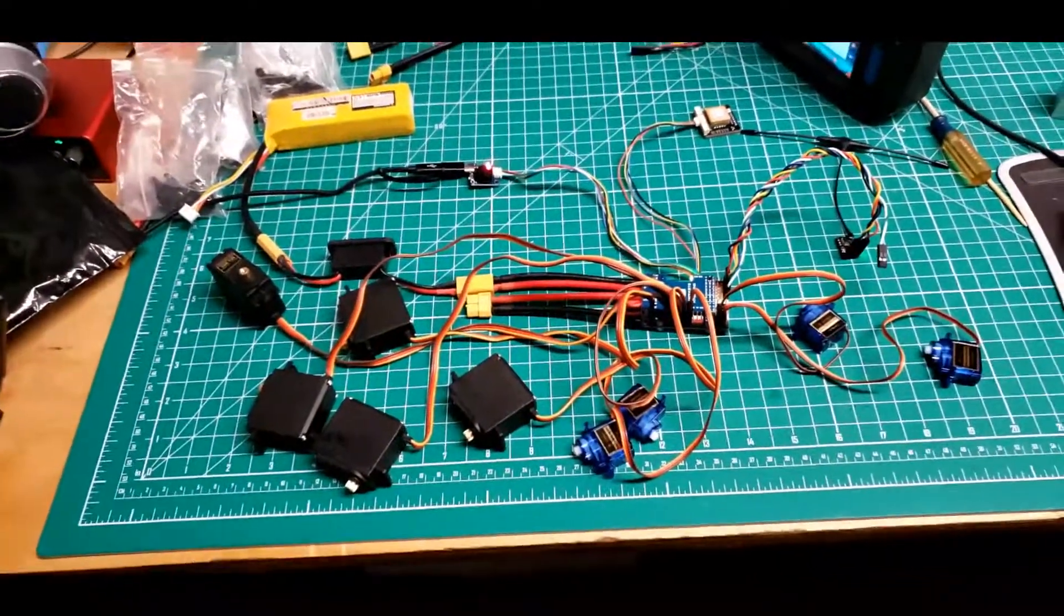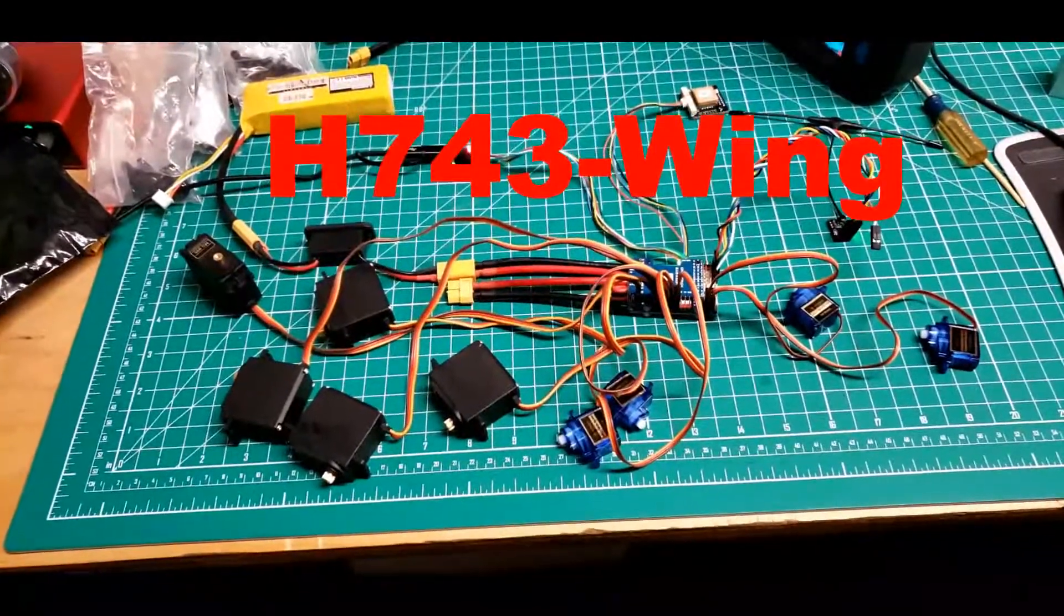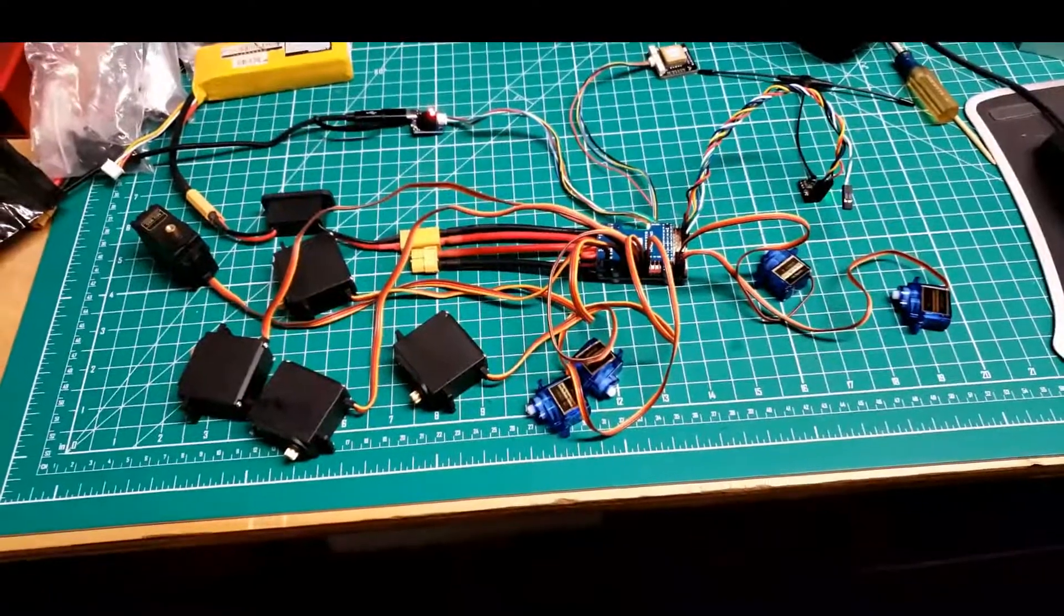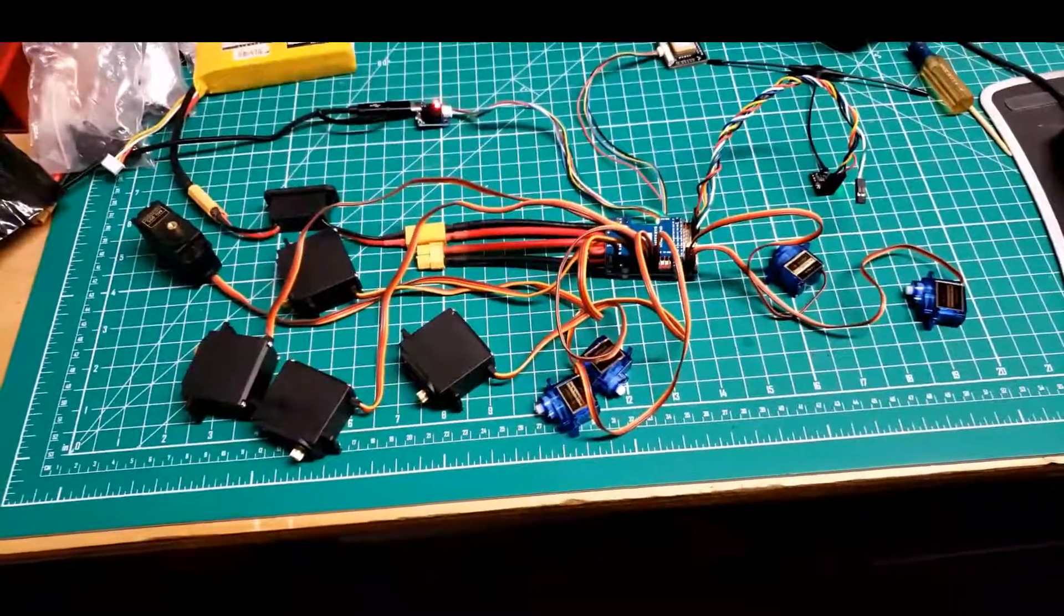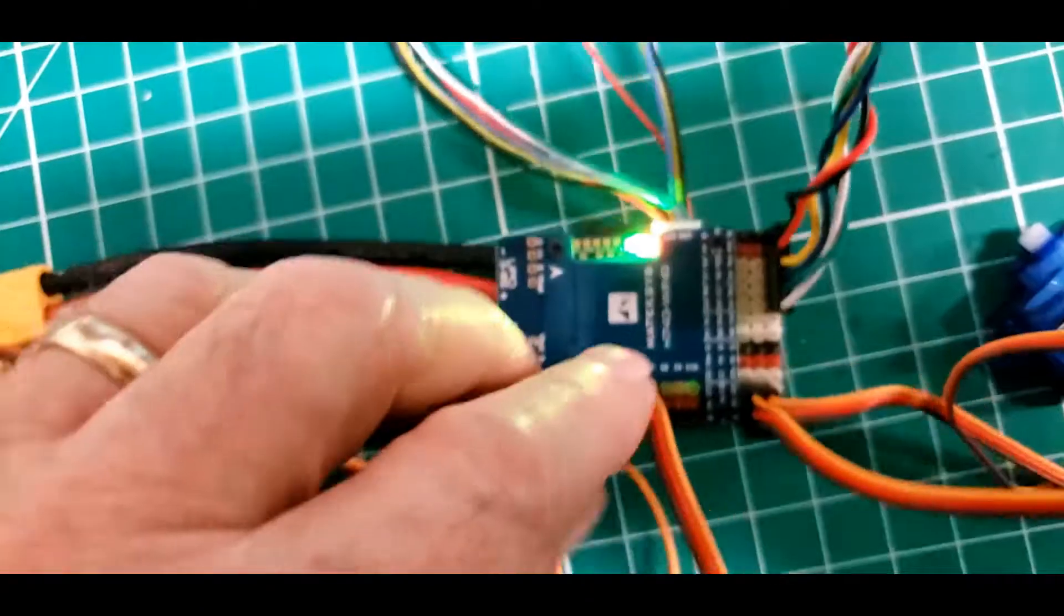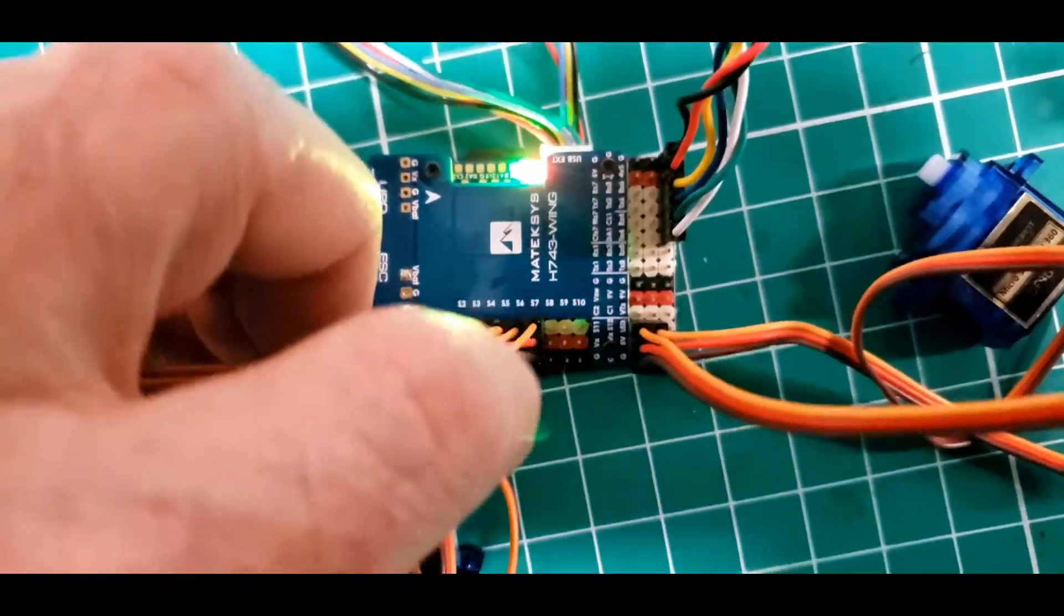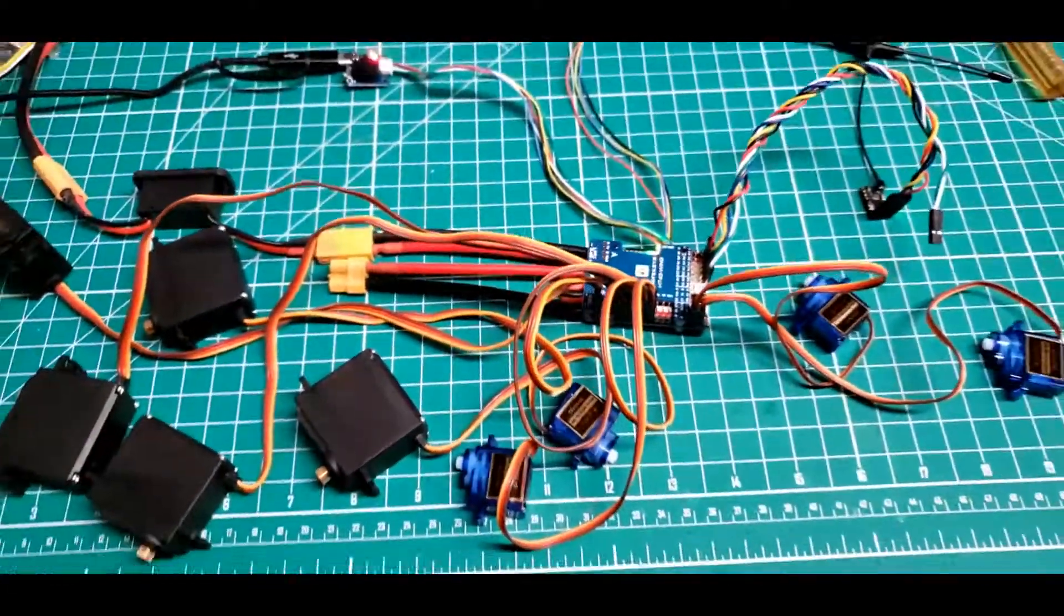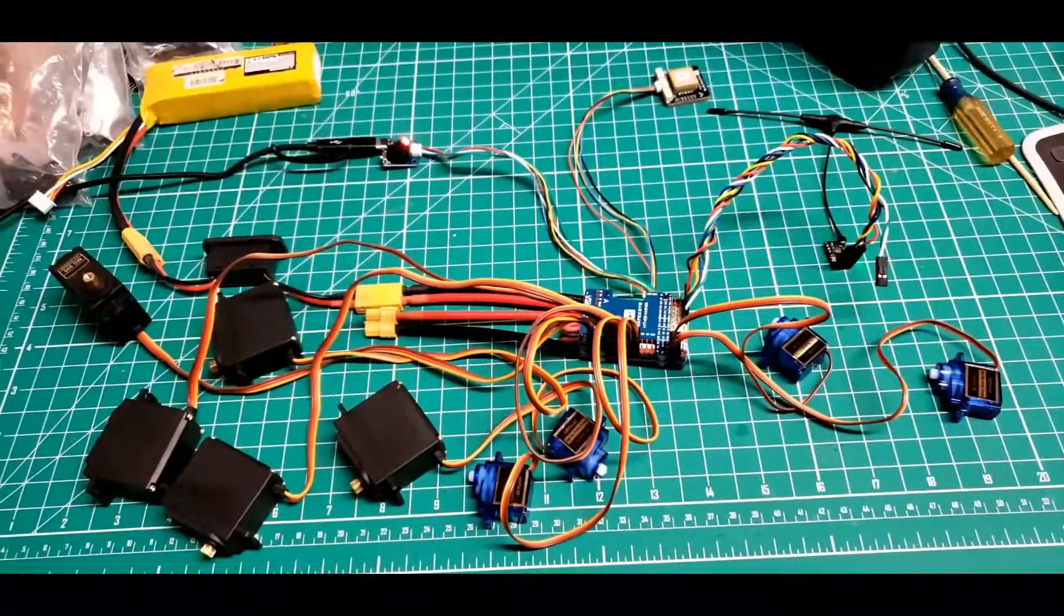After soldering up the flight controller, I tested its outputs to make sure I hadn't shorted two servo channels together or soldered a ground into one of them. Basically, I took nine little servos, plugged them into the servo channels, then I moved some of them out here.